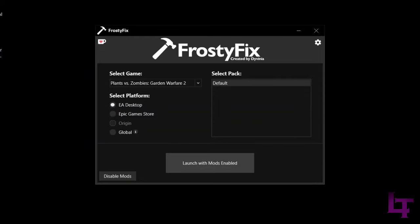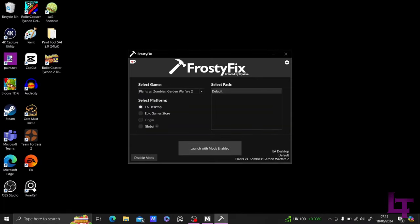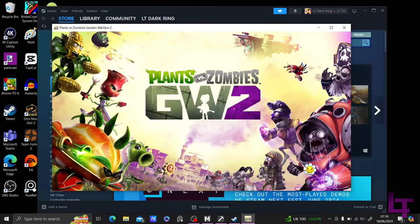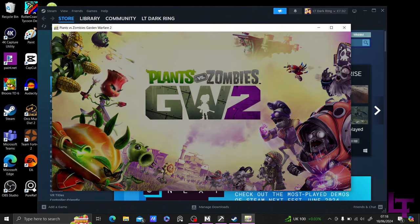Now that all those processes are closed, we can now launch FrostyFix. This should, after a few seconds, cause the EA App to launch. If it does, launch Garden Warfare 2 from here. Now, once the game boots up, wait until the cutscene begins to play, then click off it, and then close the game, since at this point, the mod has not yet applied.